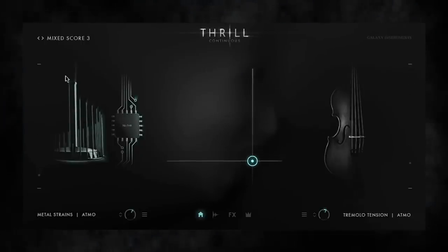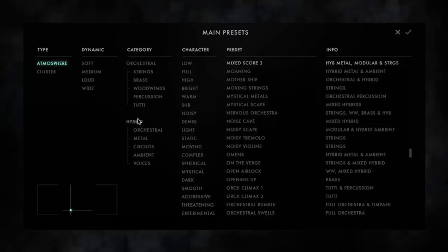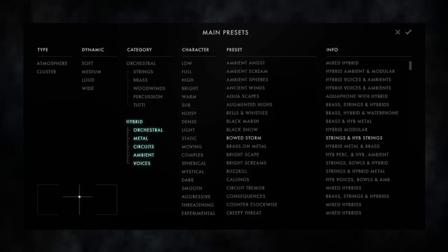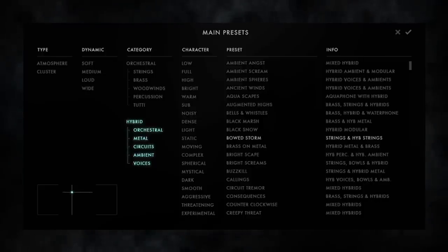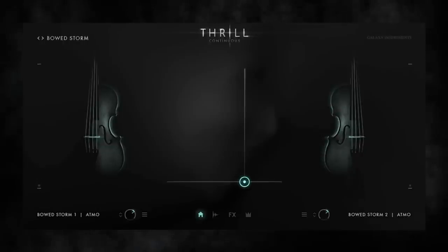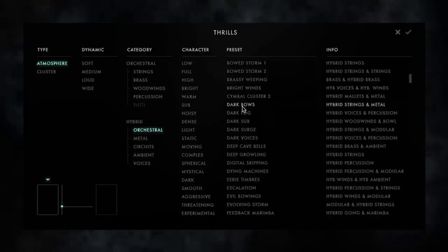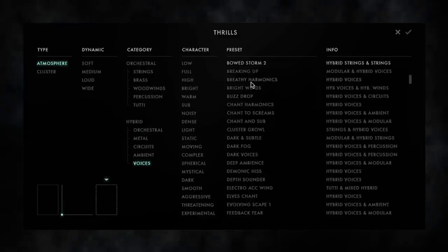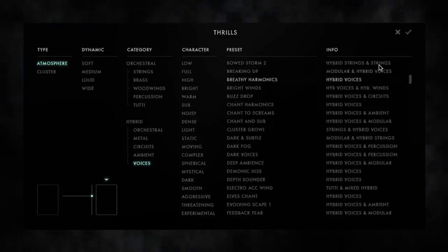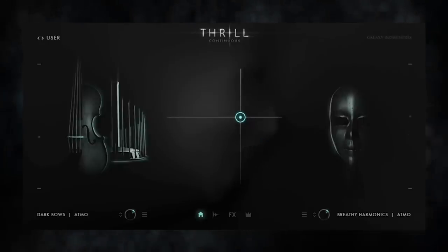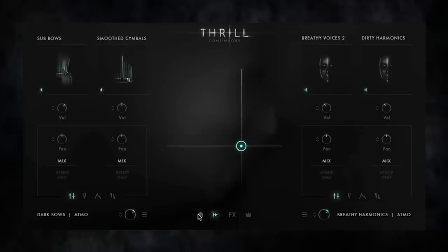With Thrill you can either take advantage of hundreds of full ready-to-play presets using the snapshot browser, or easily modify and create your own patches. Create new snapshots by combining over 600 thrills within the Thrill browser, or dig even deeper.